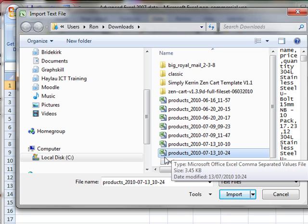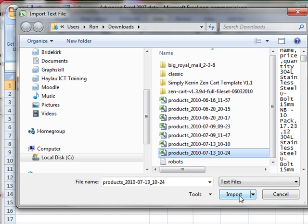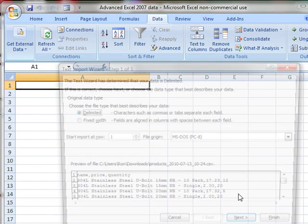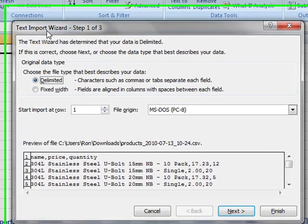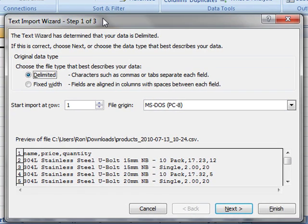Notice that it's got an Excel icon associated with it. That may or may not be the case for you. The important thing is that this is a comma-separated document, and it's a text document. So once I've selected it, we click on the import button, and then we get the Text Import Wizard. And there's only three steps.